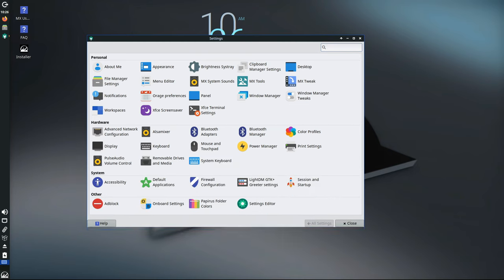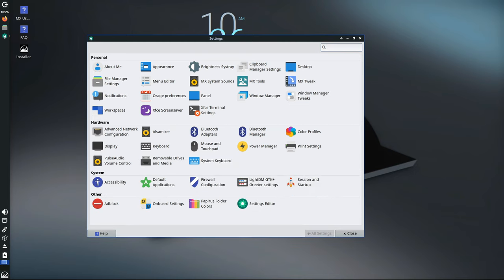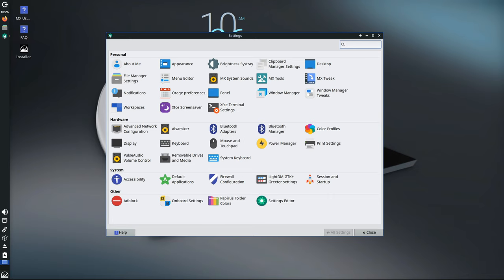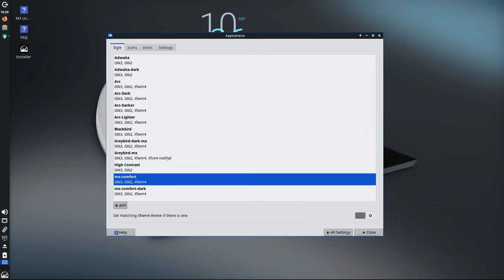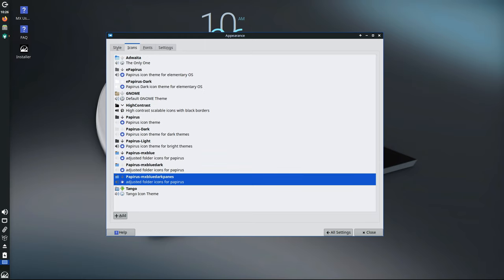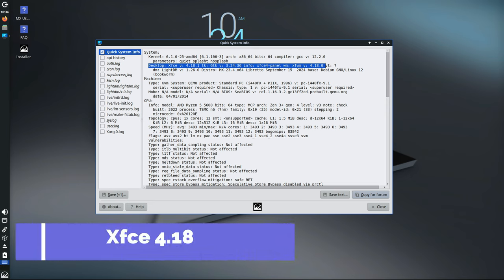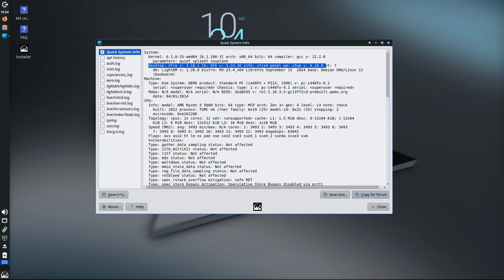MX Linux is known for giving users the freedom to choose their preferred desktop environment, or the graphical interface that users interact with. In this latest update, all the major desktops—XFCE, KDE, and Fluxbox—receive significant improvements. One of the biggest updates is to XFCE 4.18, which is the default desktop environment for MX Linux.